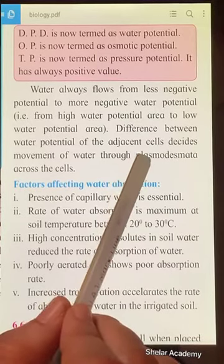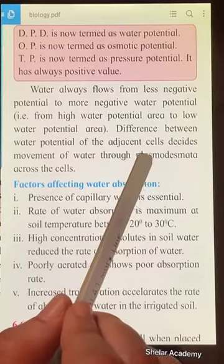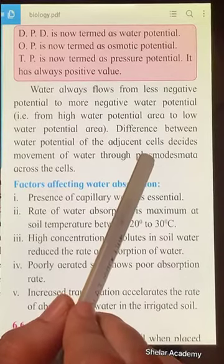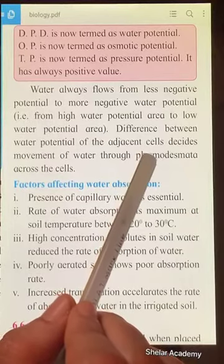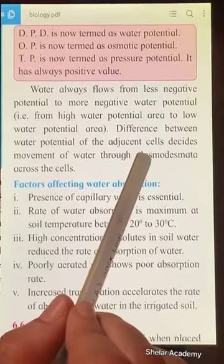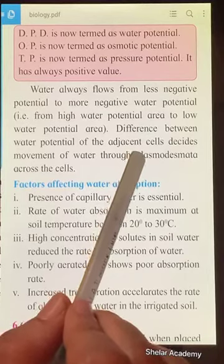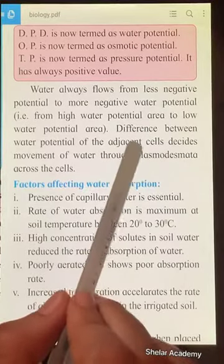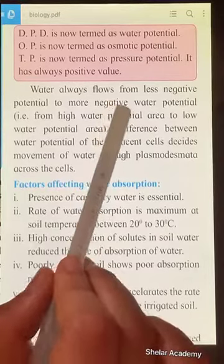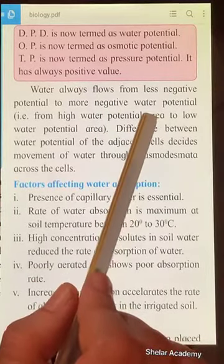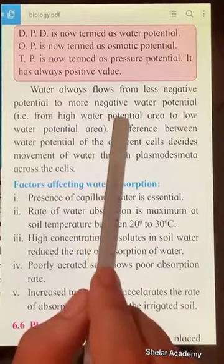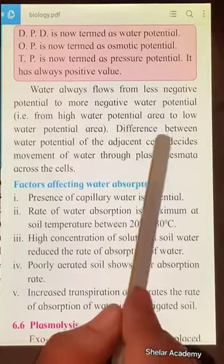In a cell where water is higher, solutes are lower, giving it a less negative (more positive) water potential. In a cell where water is lower, solutes are more concentrated, giving it a more negative water potential. Water flows from the turgid cell to the flaccid cell — from less negative to more negative water potential — which is consistent with what we know about osmosis.